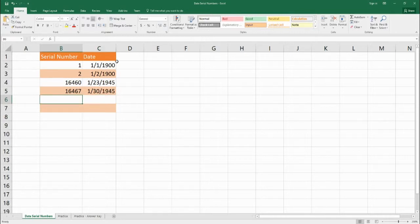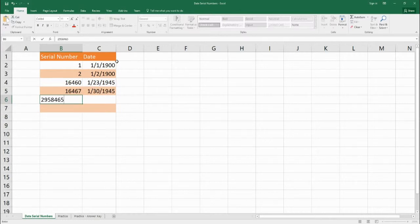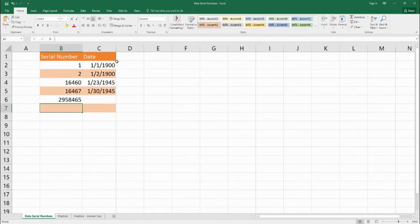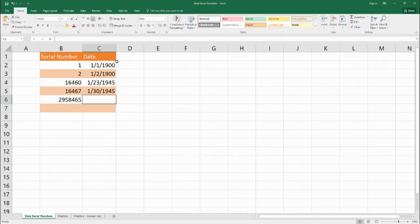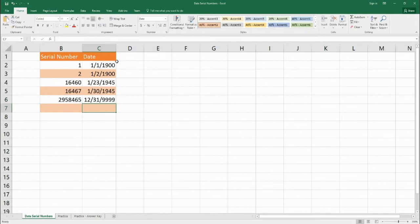Now you might be wondering what is the maximum number that we can actually put in to the serial numbers. And that's going to be 2,958,465 as the final serial date. Okay and if you can guess that it's going to be December 31st, 9,999. So when we set C6 equal to B5 and that's the day that we get.